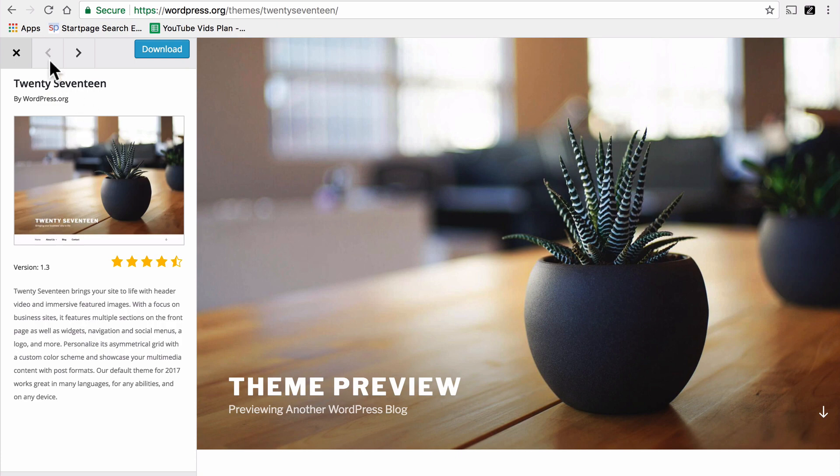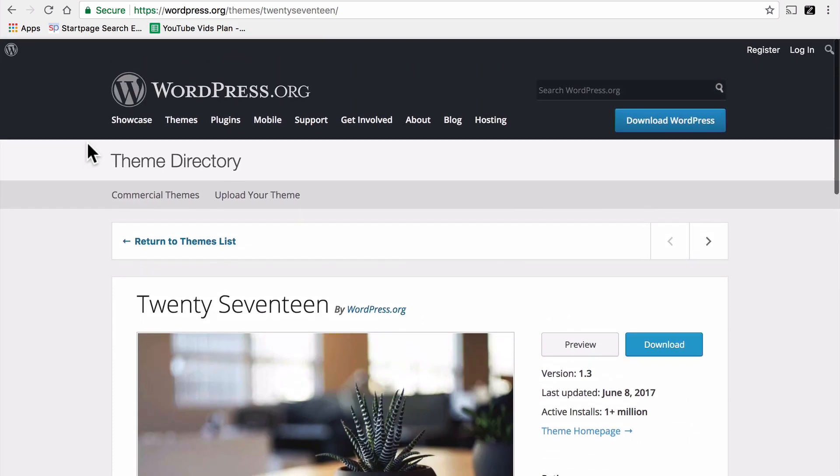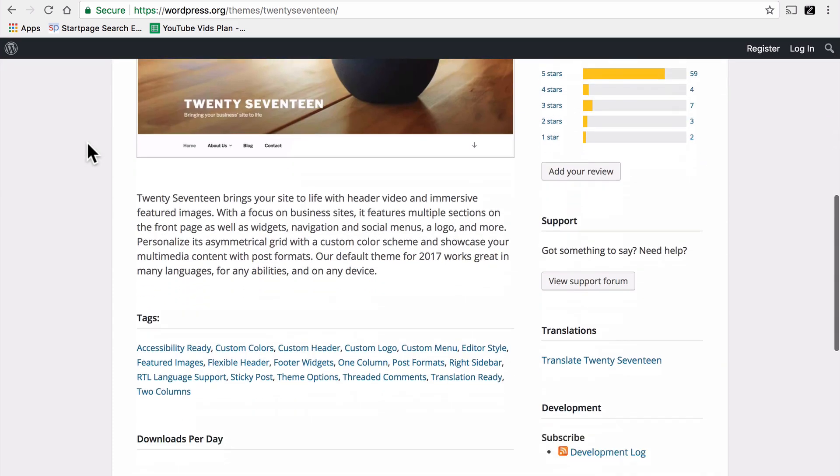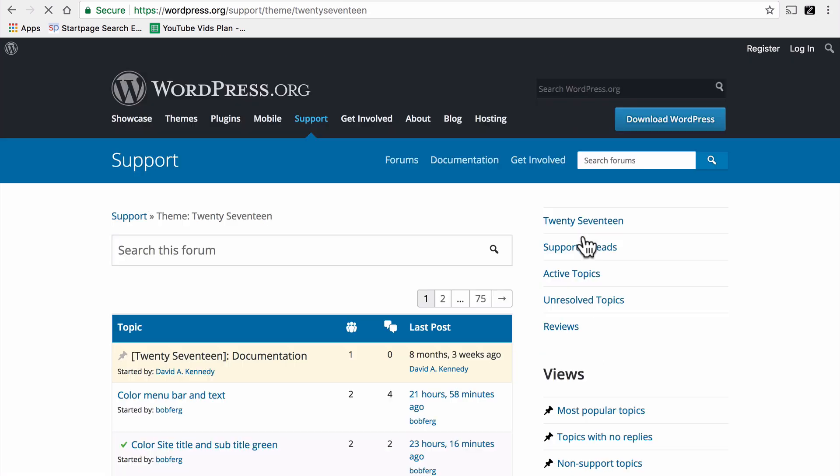Next, try out support. Read through past tickets. Again, here on WordPress.org, on every theme, there's a button, View Support Forum. Now, the support on WordPress.org is all volunteer basis.